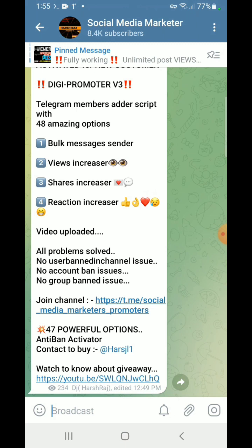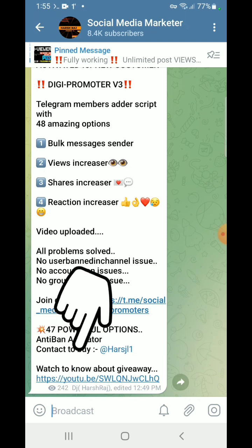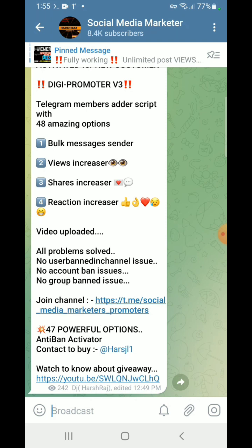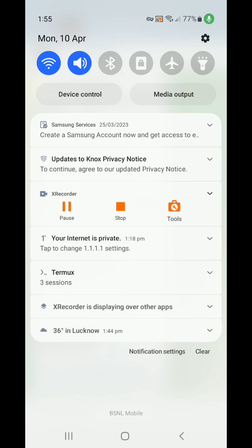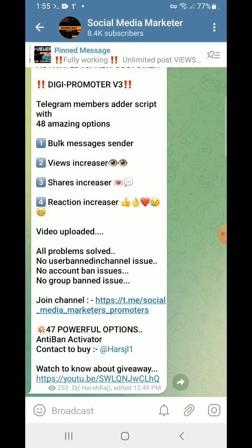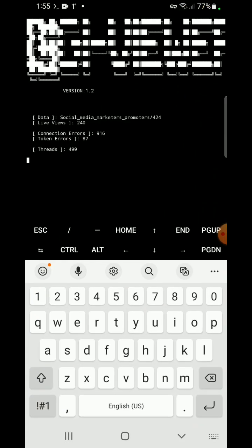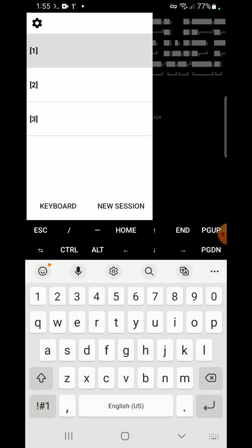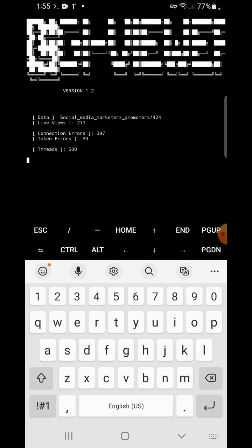This is the whole video — I hope you understand how to run this script. To get this script, you can contact me on Telegram. I'll put the link in the video description or in the comments. By this script you can increase unlimited views on your Telegram post at a very high speed — as you can see in this video, I am not increasing the video speed. You can check the time as well. It's 1:55 and views are continuously increasing. Here you can see 271 views.